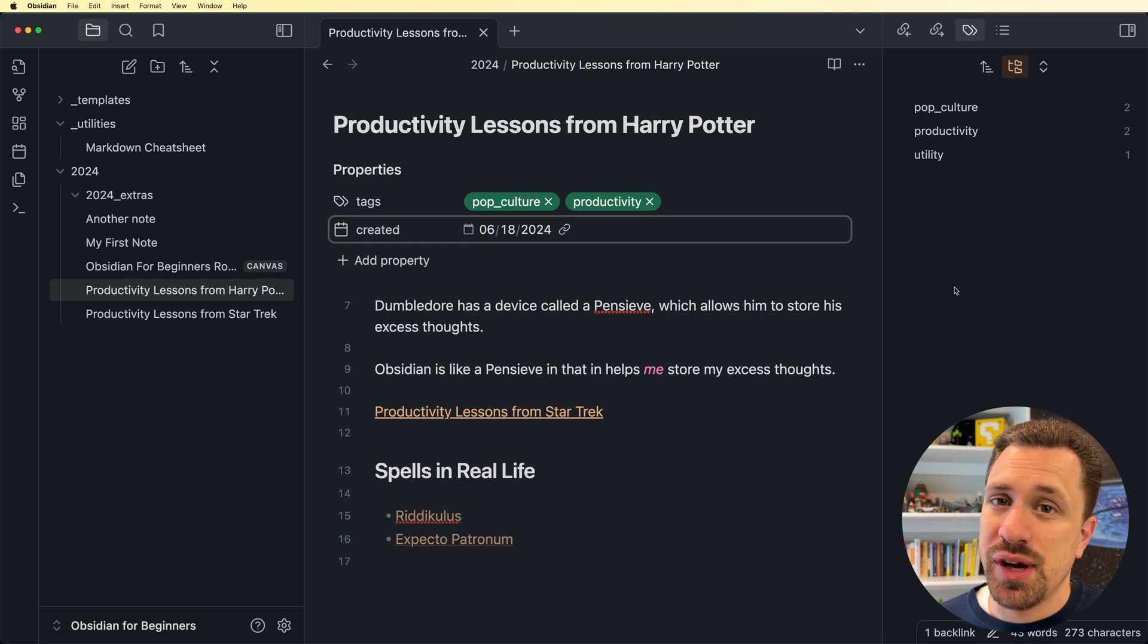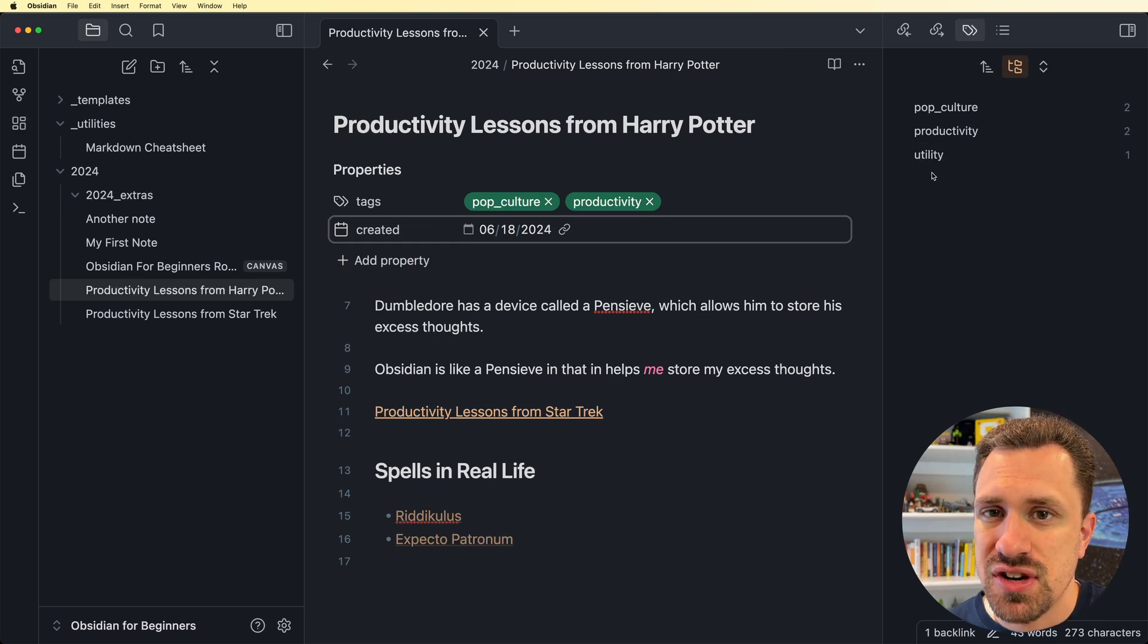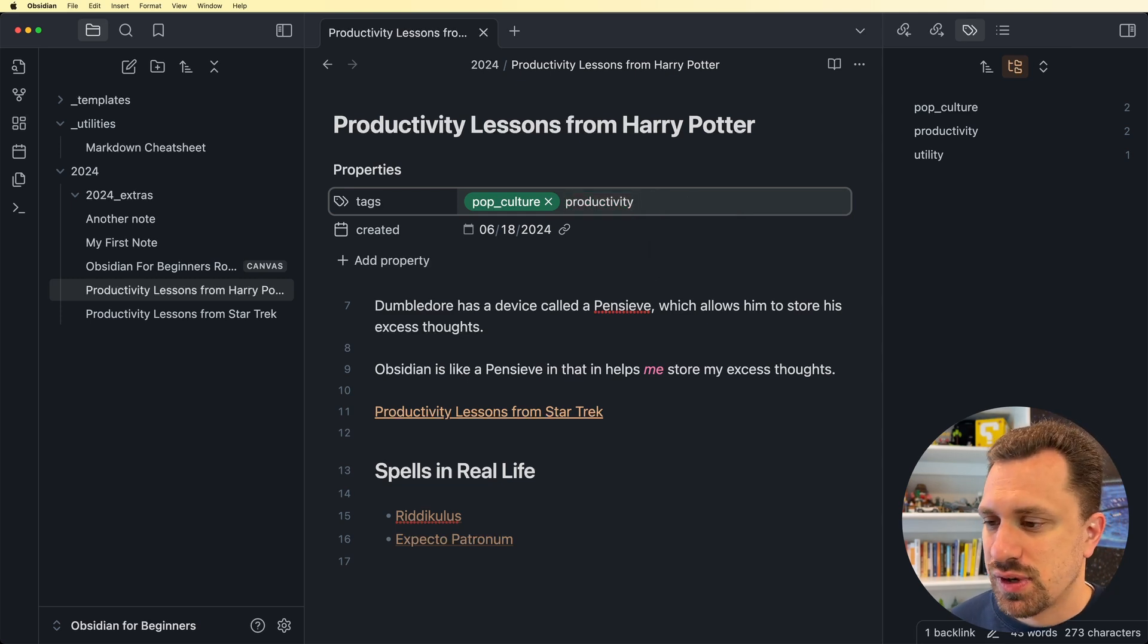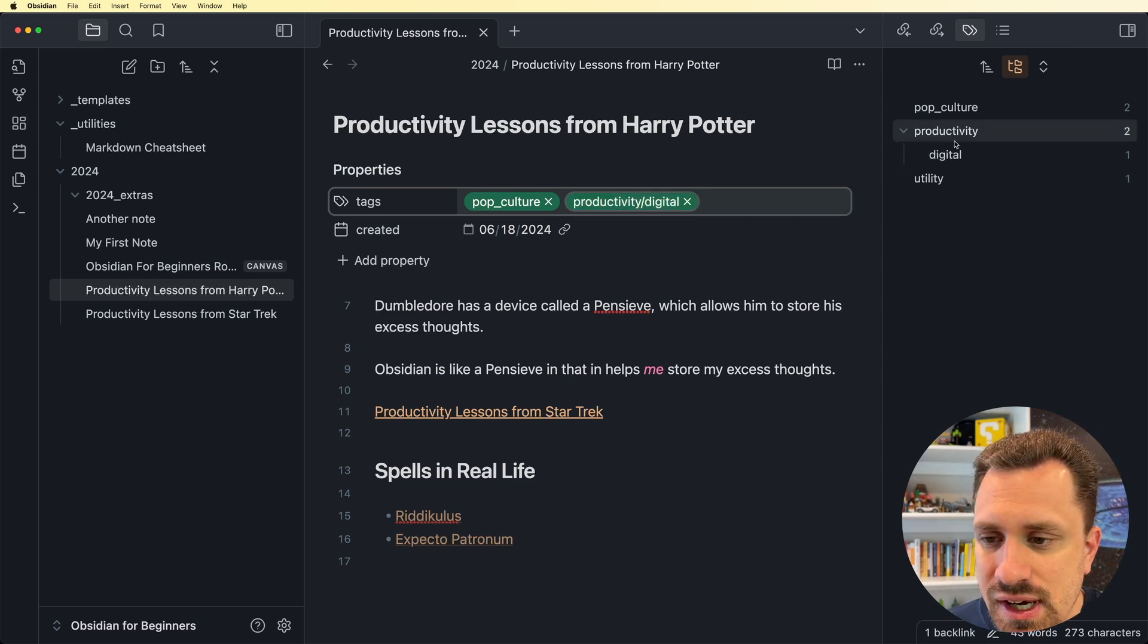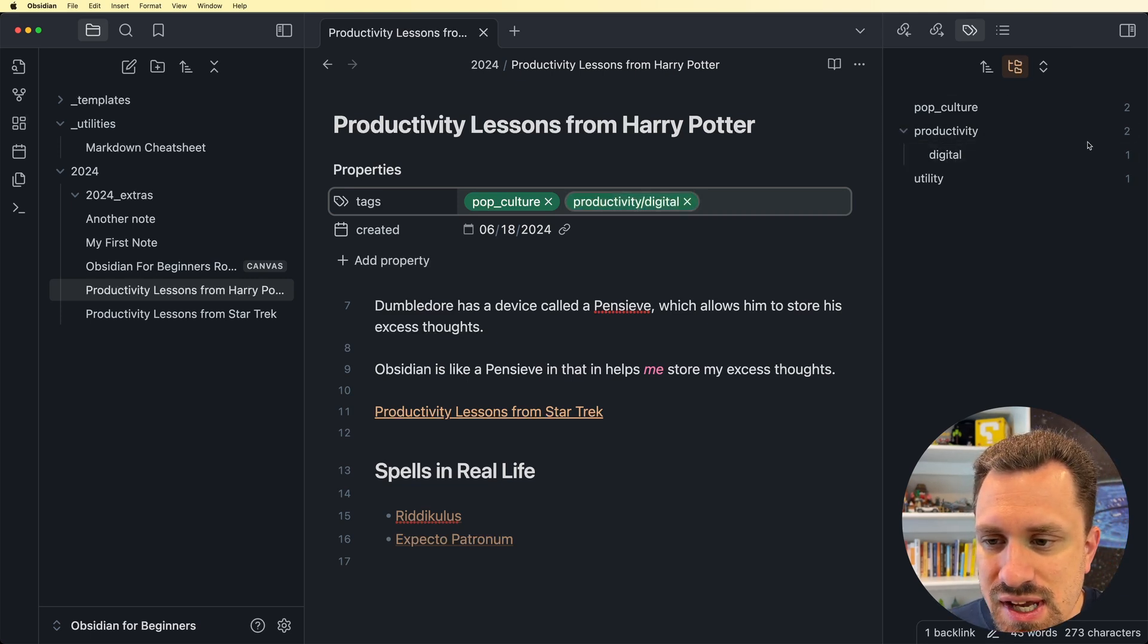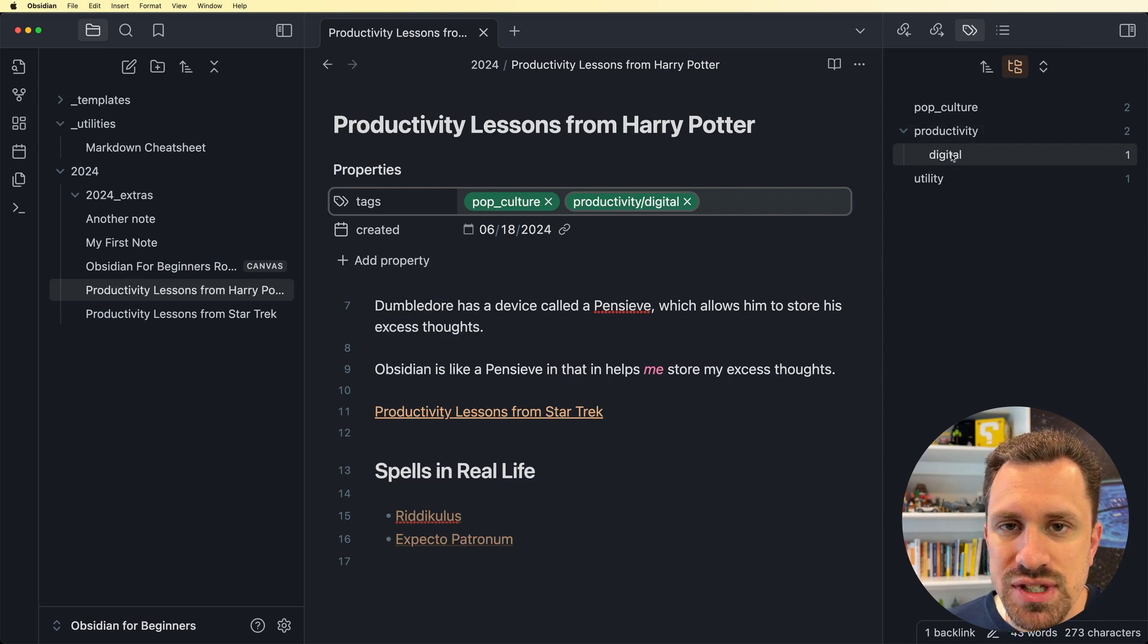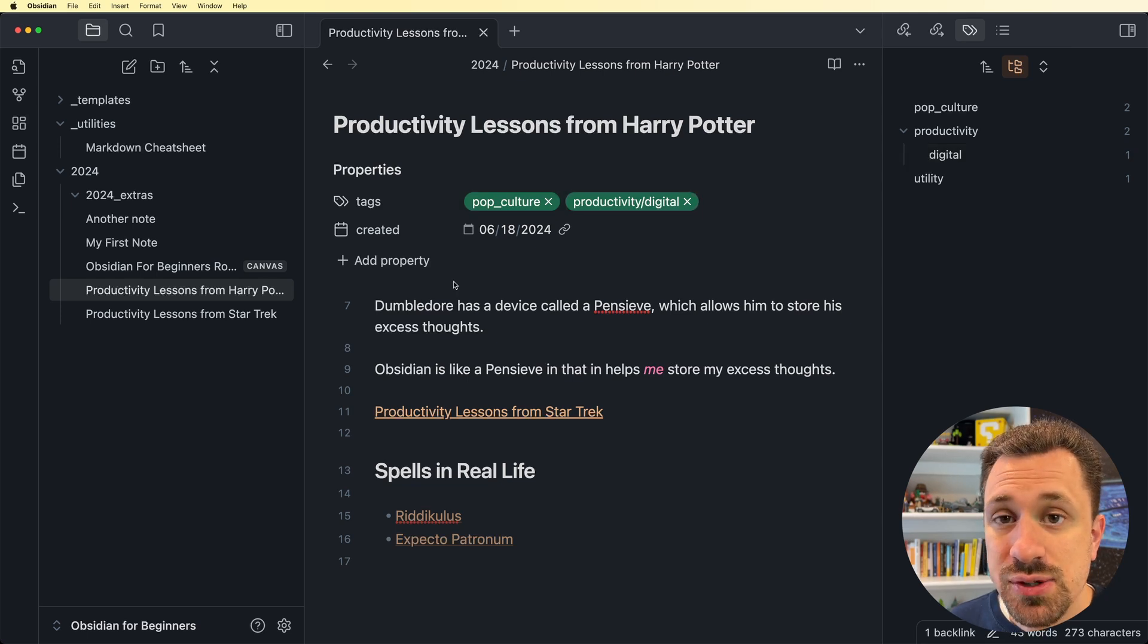Something I forgot to talk about with tags, you can actually nest tags underneath each other. So for instance, if I wanted to have multiple categories of productivity, I could say productivity slash digital. Here now we can see on the sidebar that there is a digital tag nested underneath productivity. So if you wanted to have nested tags, you can do that by just putting a slash in the tag.